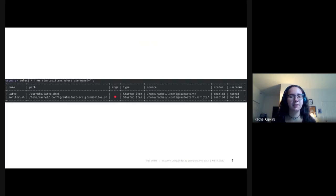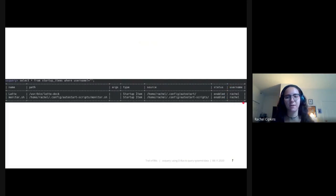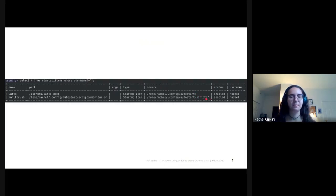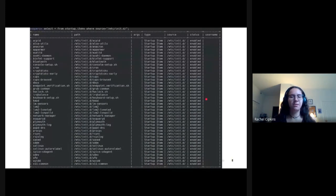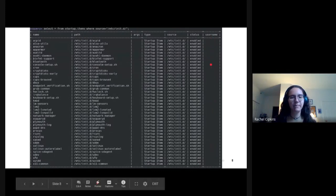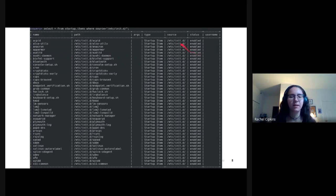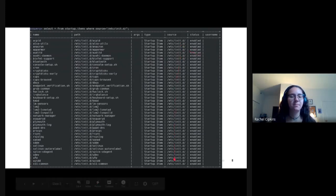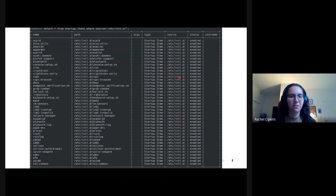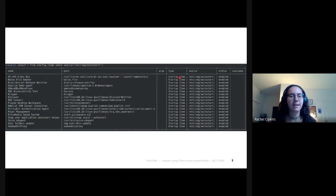Here's a quick look at the table. First, we're going to query the user-specific startup items, which are designated by the username column where it's filled in with my name. You can see that we have auto start and auto start scripts. We then query the system-specific startup items — here the username column is blank, because there's no user specific to each system. Here we have System V, designated by /etc/init.d, and here we have XDG items, which are also system-specific with no username, located in /etc/xdg/autostart.